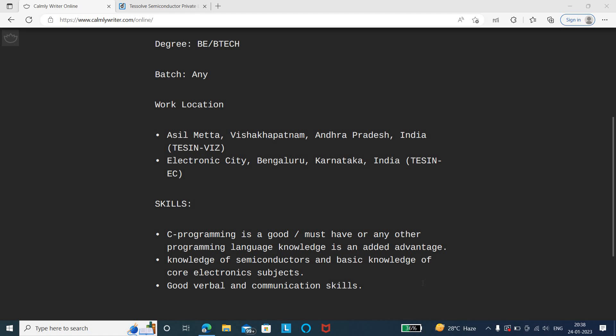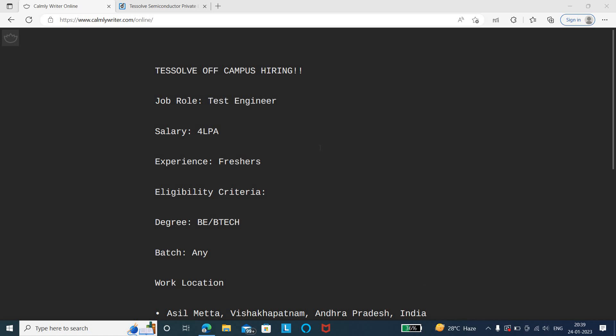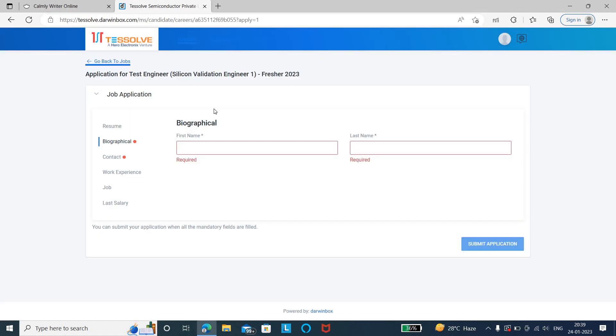Apart from that, you need to have good verbal as well as communication skills. So these are the job details and the skills that are needed for this particular job role. Now we shall quickly see the application link.